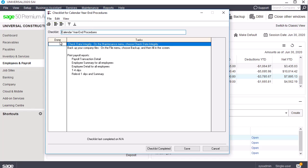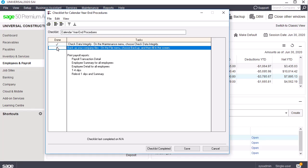Note that you can mark each item on the list as complete every time you complete a task by clicking on the Done button. Depending on your business requirements, you may not need to complete every item on the list.